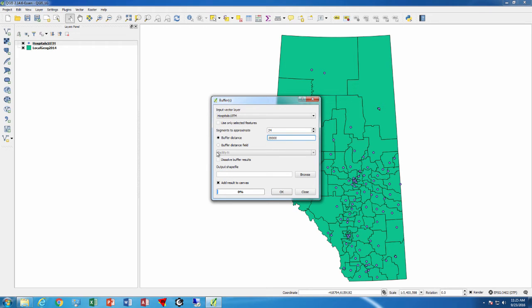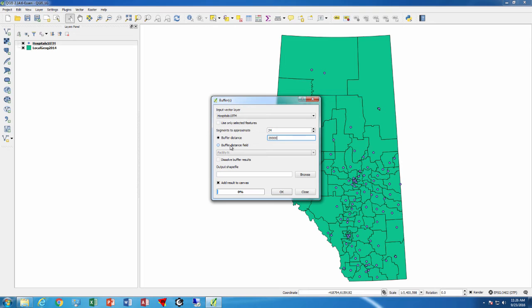If I had a field into my hospitals which for each hospital type I wanted to use a different buffer size, I could use that in here and I can select that.